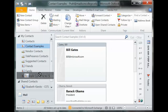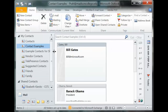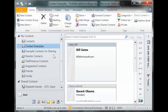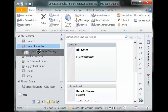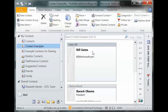It appears down here in the list, and I can simply grab it and drag it around to reorganize it. Inside here I'm going to move Bill Gates into my example contacts for sharing folder by clicking and dragging.